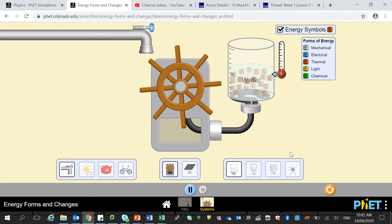To start with, what we're going to do is make sure that we have the energy symbols ticked. This is going to tell us whether energy is mechanical or kinetic, electric energy, heat energy, light energy, or chemical energy.